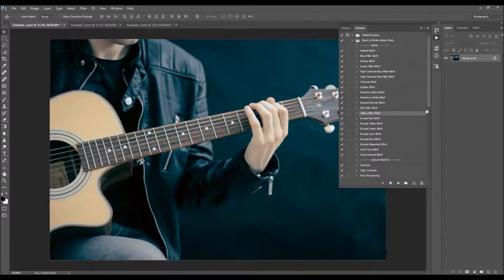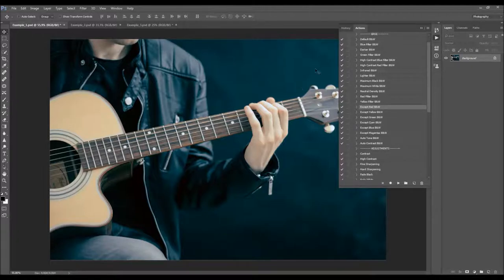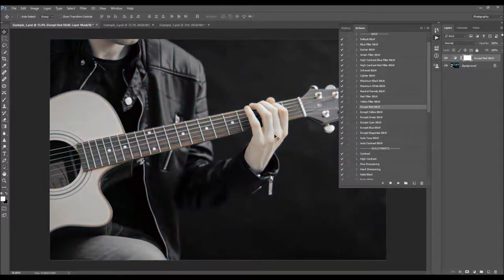Yellow filter. And now we've got the except black and white actions. What this does is it will turn your photo into black and white, leaving the red colors — it will not turn the red colors into black and white. It's the same with the others.